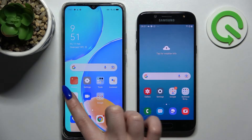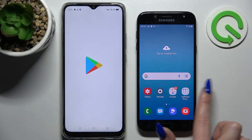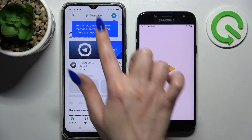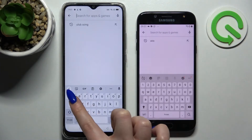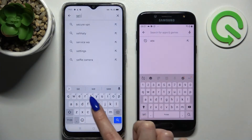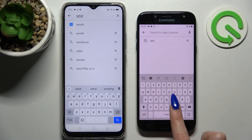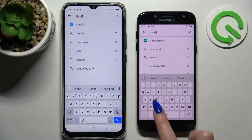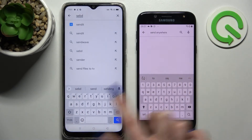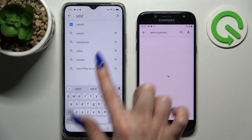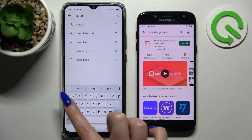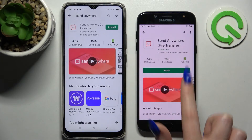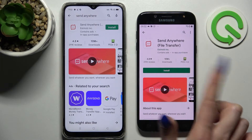First of all, go into Play Store on both devices and tap on the search bar. Now type in Send Anywhere and download this free app from this developer.